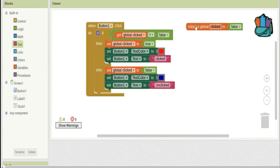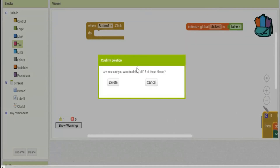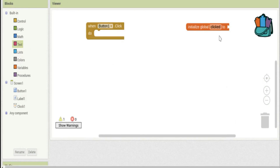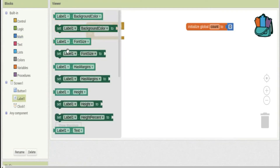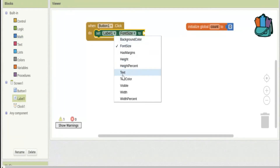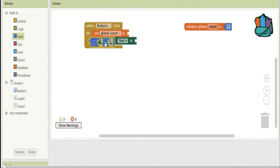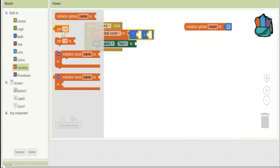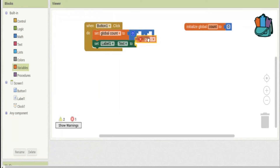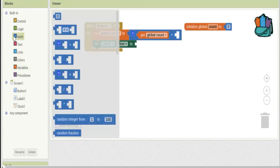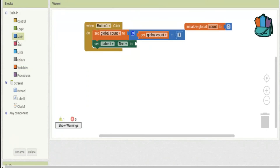Finally, let's look at keeping score or counting things — people really struggle with this. Create a variable called `count` and set it to zero. Every time someone clicks the button, set `count` to whatever it was plus one. You can add any number you want — five, a hundred — it doesn't have to be one.